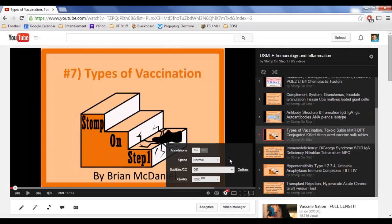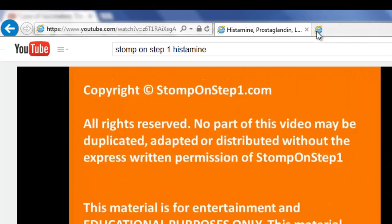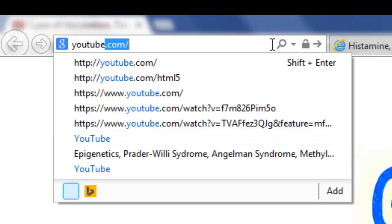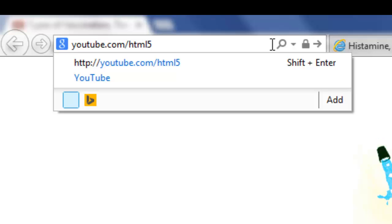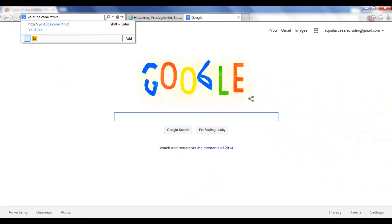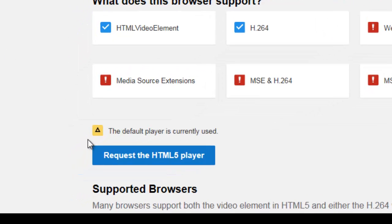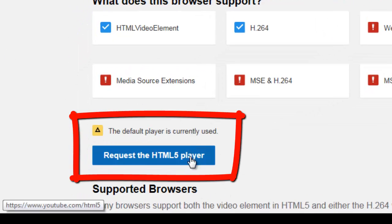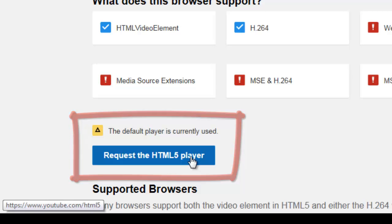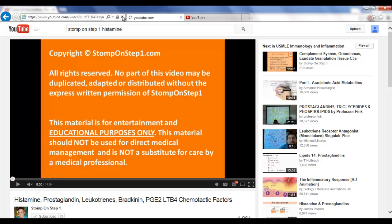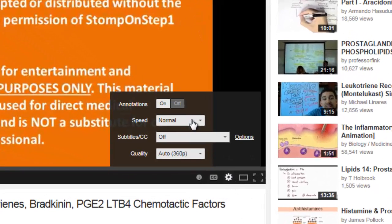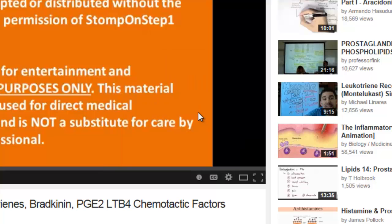If you don't see this, I'll quickly show you how to make that option available. Go back to Explorer — here's all you have to do. Go to youtube.com/html5 — I'll put the link in the video description. Click enter, and you'll see a blue box. All you have to do is click it to request the HTML5 player, and that's now going to make the HTML5 player your default. So now go back and reload this video, and when you go to settings you'll see the speed button, and you can make it whatever speed you want.